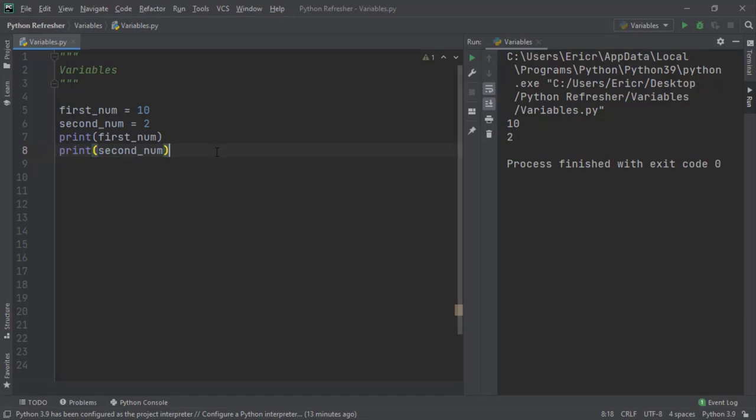However, right under this, I'm going to reassign first num to the number 1. And now I'm going to reprint first num and second num.